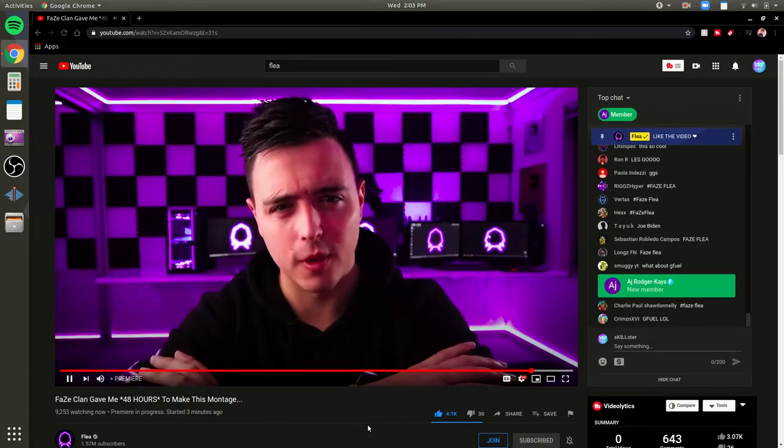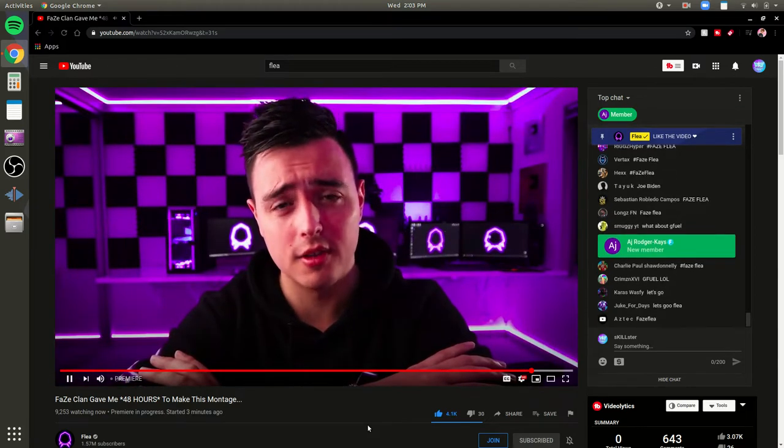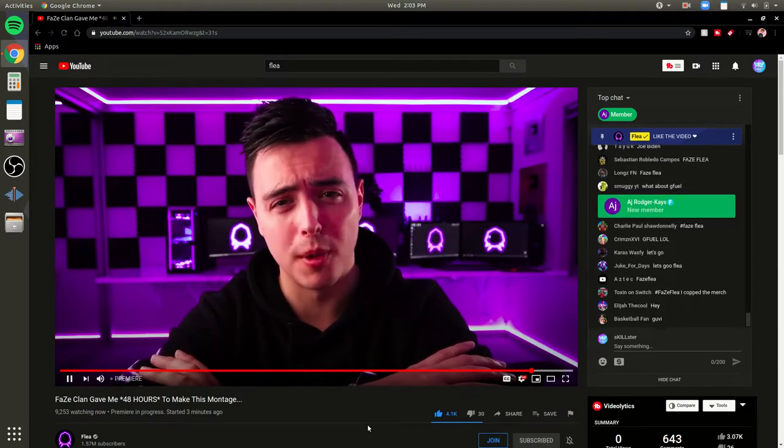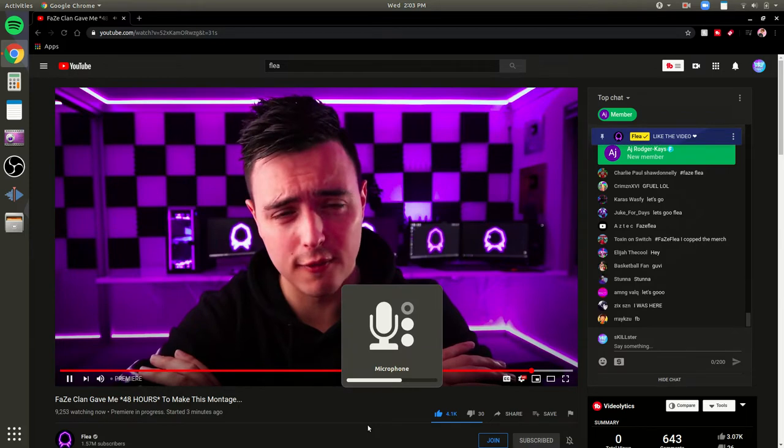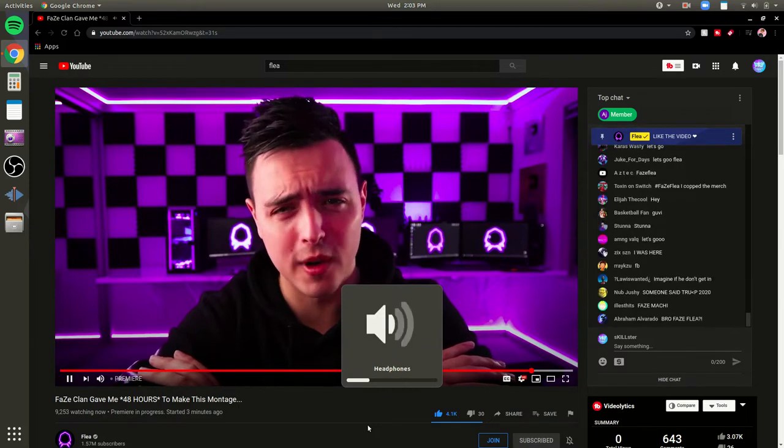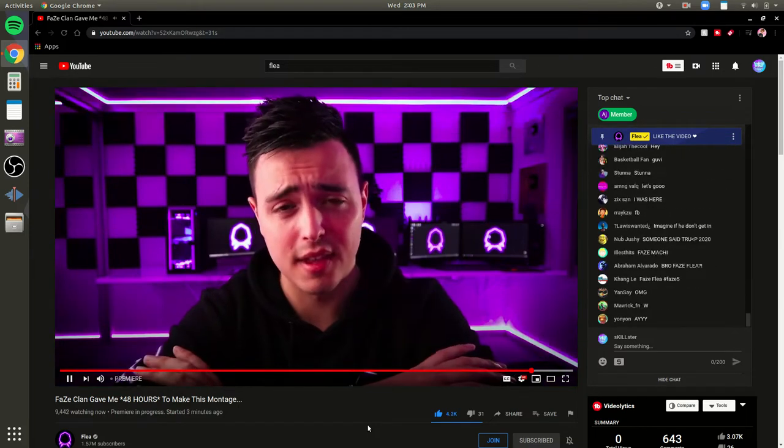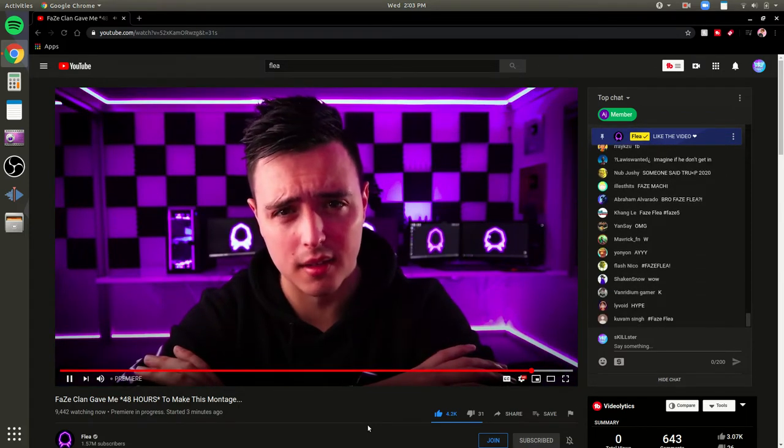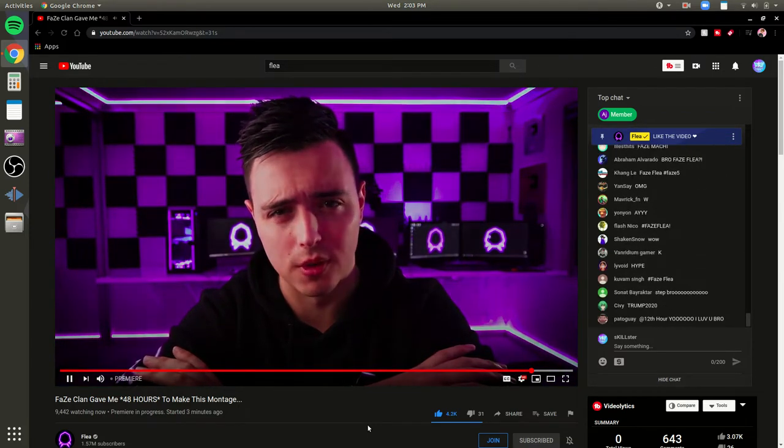So FaZe Clan asked everyone in the top 100 to make a promo piece of content for G Fuel in under 48 hours, and this is what I made, I hope you enjoy.